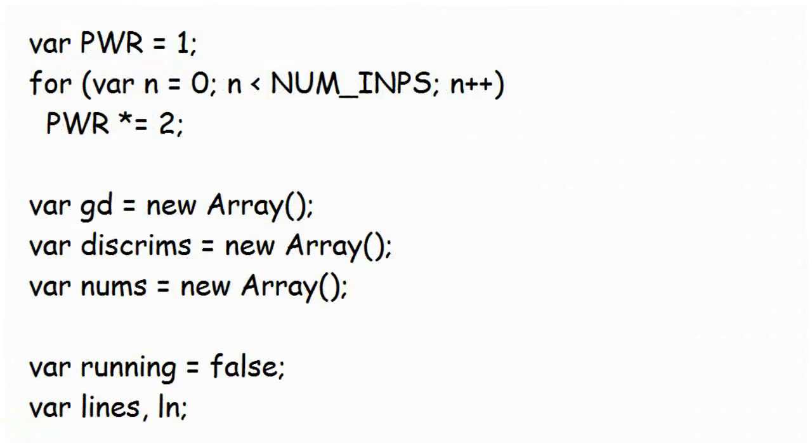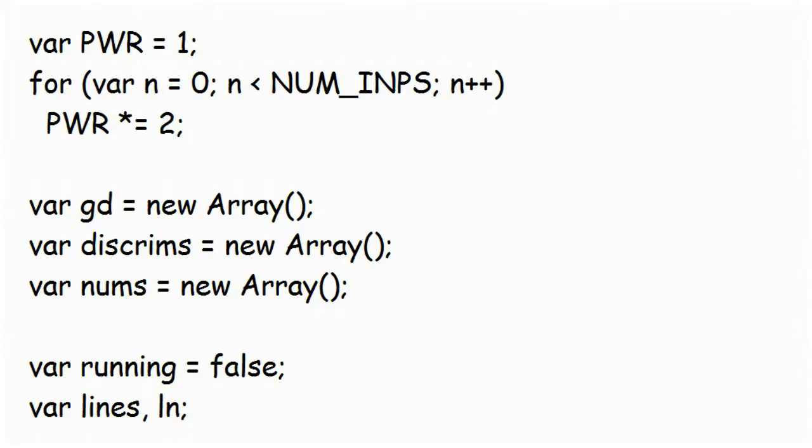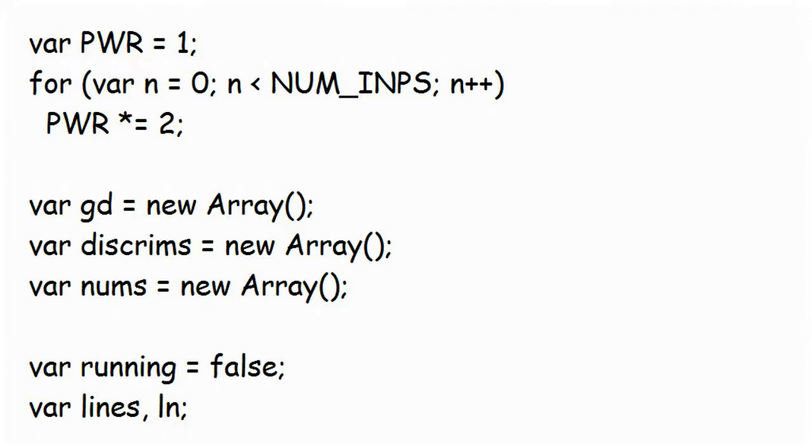You'll recognize a lot of these variables from the last project. PWR gives the total number of binary values in each discriminator, which depends on the number of inputs. In this case, numInps is 4, which means that they can address a total of 2 to the power of 4 values, i.e. 16 values. The input grid is stored in array GD. This is declared as a one-dimensional array here, but in function clearGrid, called next, each of these array elements is declared to be an array in itself, thereby turning it into a two-dimensional one. The discriminators themselves are set up in array Discrims. This is also one-dimensional at the moment, but it is about to be made a two-dimensional array in function InitializeDiscriminators.